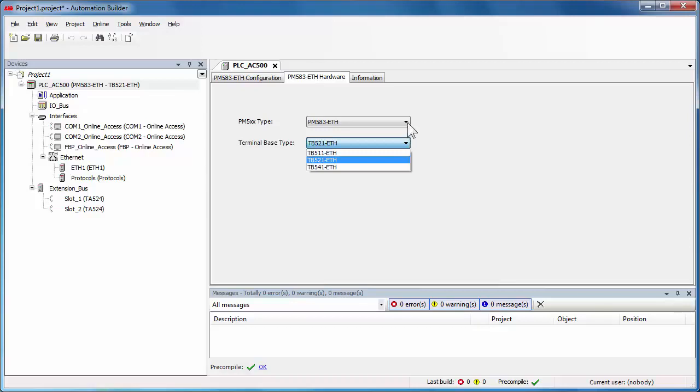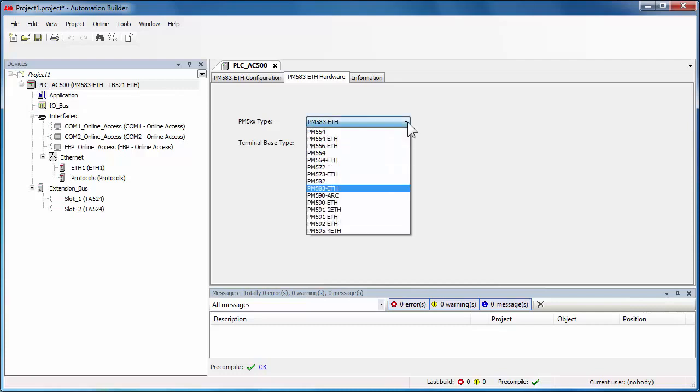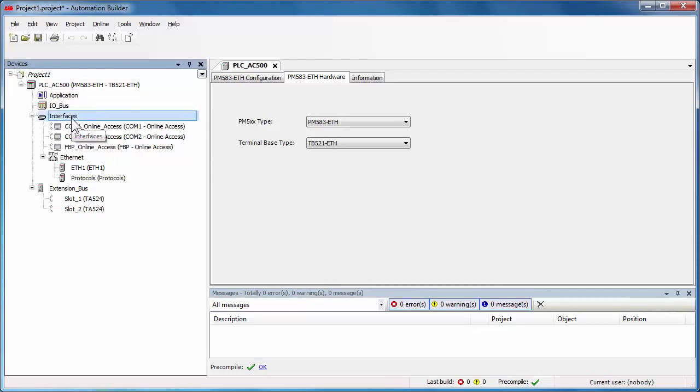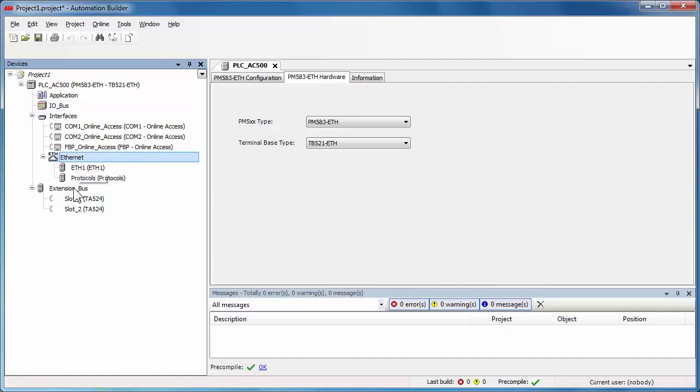There is an option to change the CPU type if your initial selection doesn't correspond to your project. The AC500 structure of the configuration tree is made up of different parts, such as interfaces, like serial communication or FPP access, Ethernet protocols, and extension bus to connect the additional communication modules.